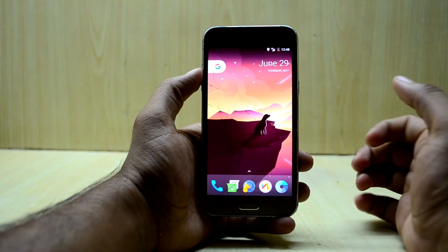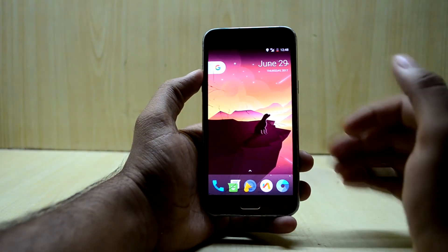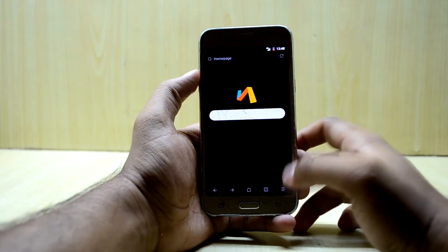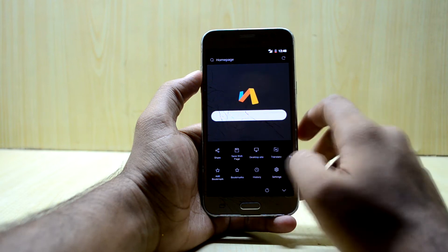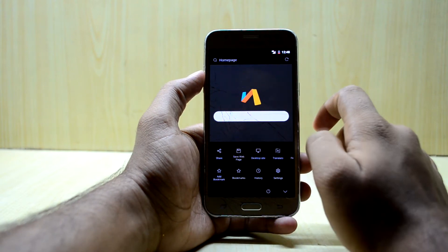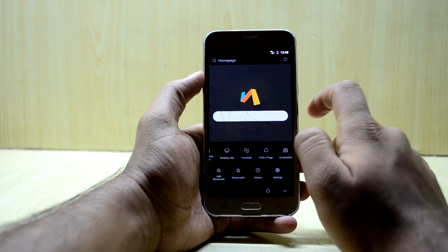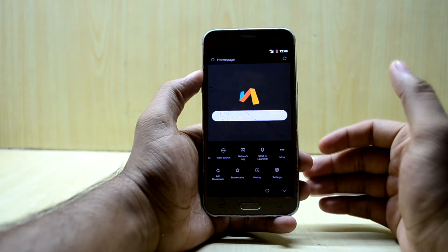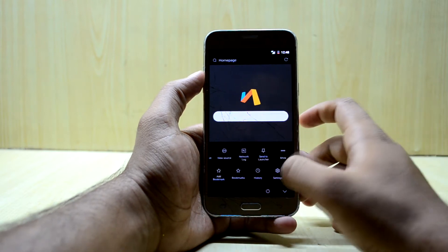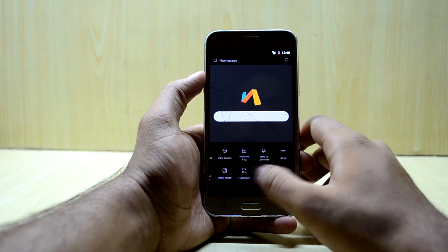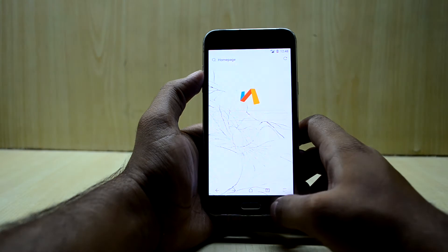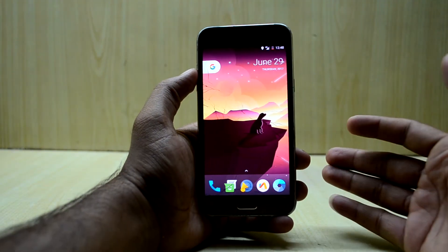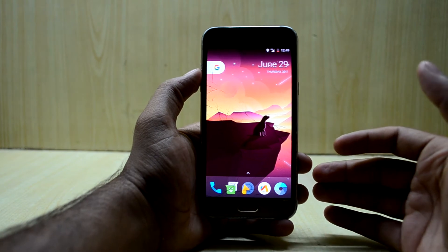On the other hand, you have a browser that has a lot of functionality and is really fun to use. You have share, save web page, text of site, translate, find in page, screenshot, view source, network log, and also the night mode which I have already enabled. So the browser is really great and has a lot of functionality.